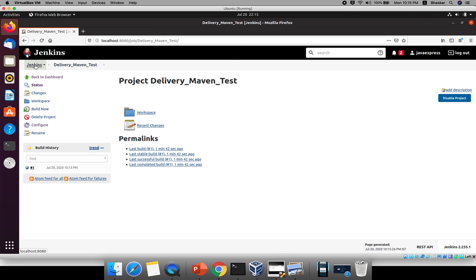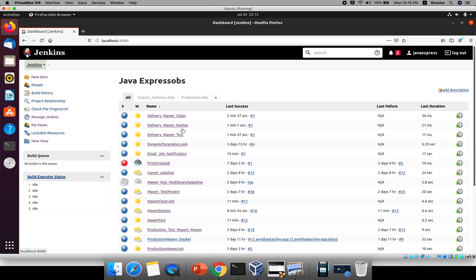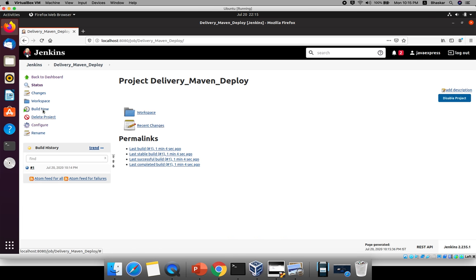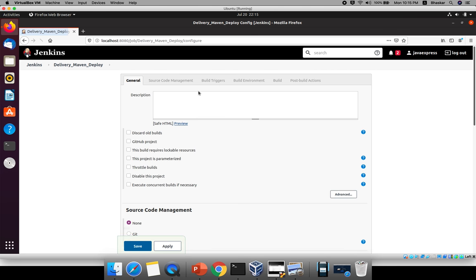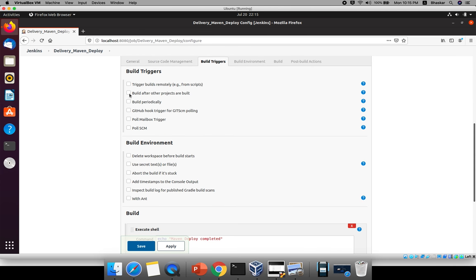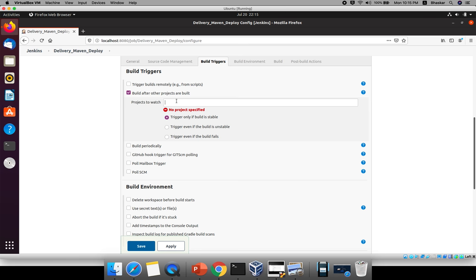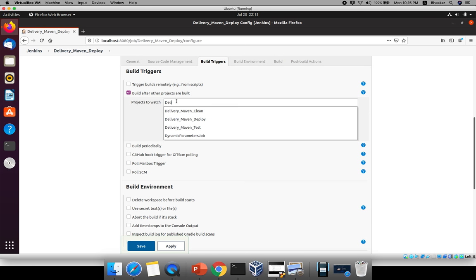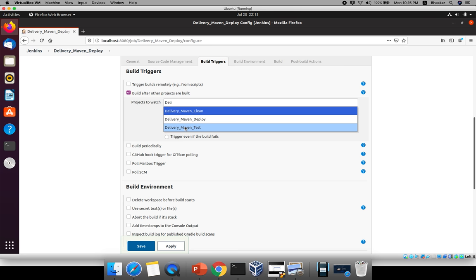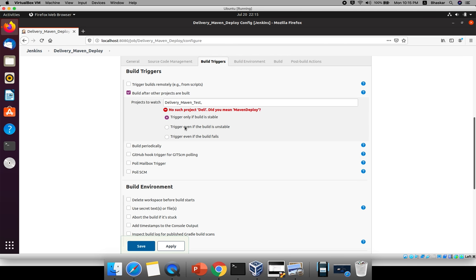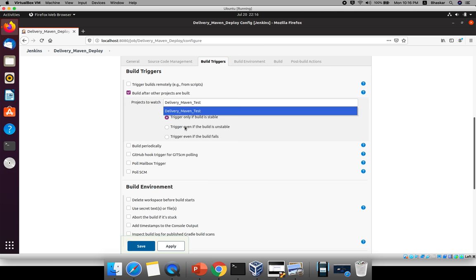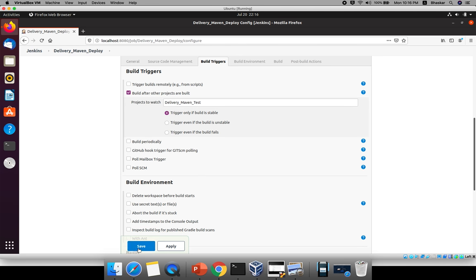This clean job is the upstream for the test job. Now there is one more job — deploy. The deploy job needs to run after the test job. Go to Configure, click Build Triggers, select 'Build after projects are built', and write 'test' — so when the test job runs, my deploy job runs next. The order is: clean → test → deploy. Save.